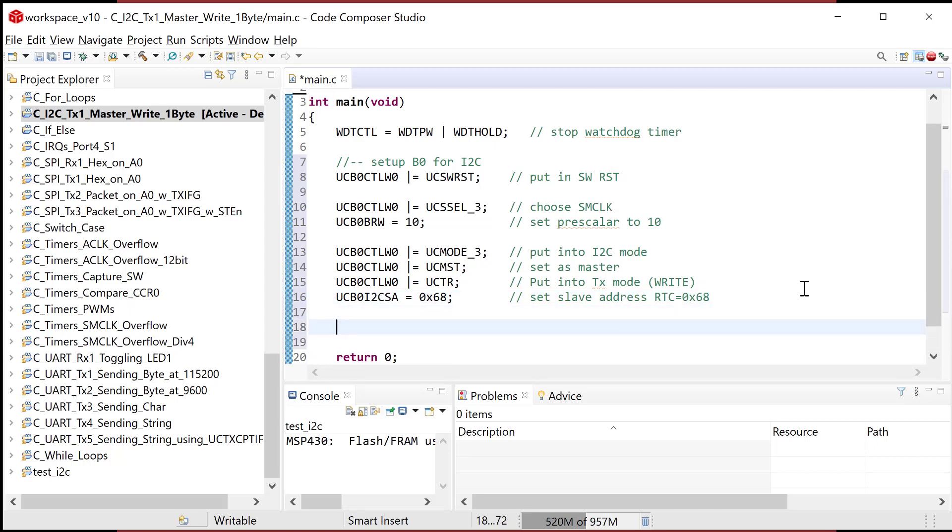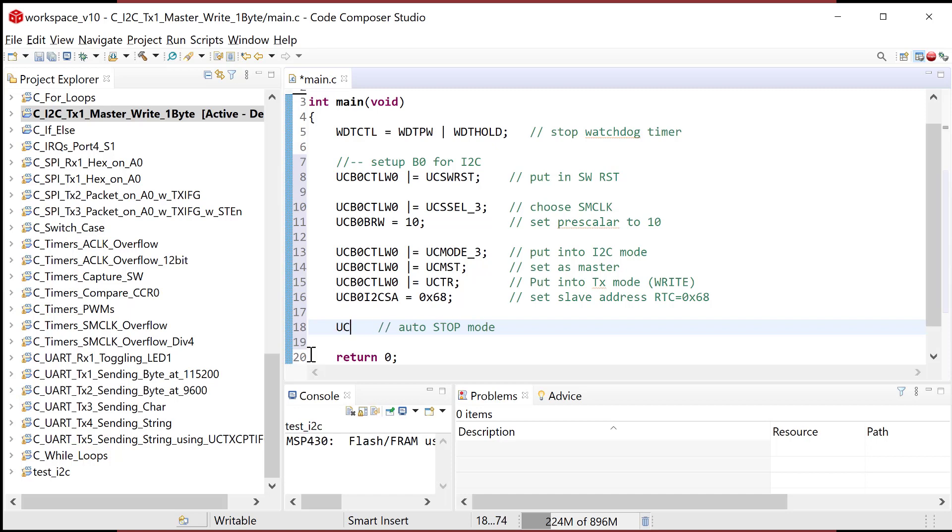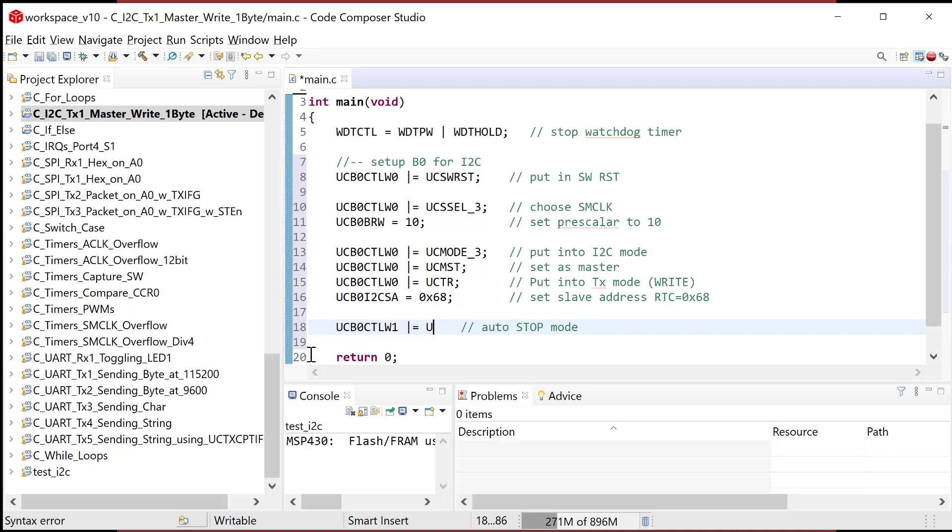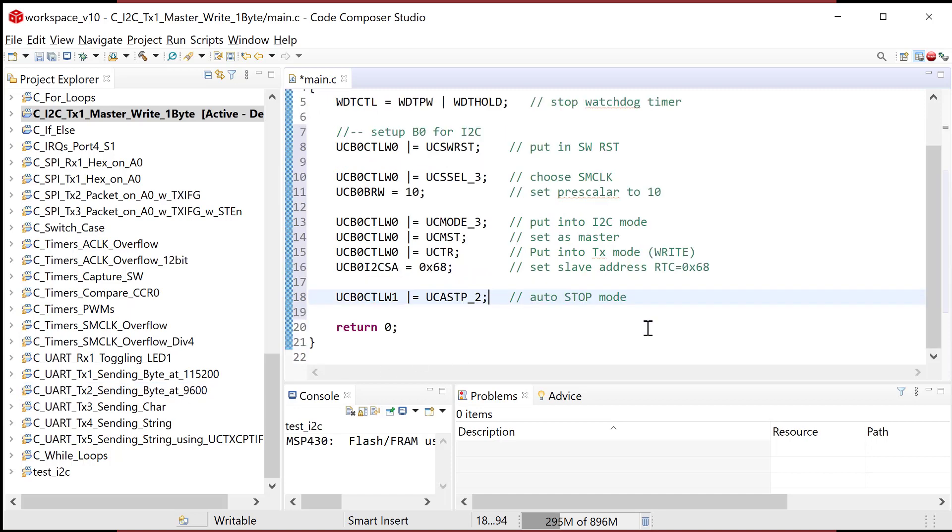So now let's do a couple more settings. So let's do the auto, auto stop mode. And this is gonna be, it'll automatically generate the stop bit. This one is actually in the control word one register. So this is in U, C, B, zero, C, T, L, W, one. And I'm gonna set a bit mask with U, C, A, S, T, P, underscore two. So it's mode two standing for binary one zero.